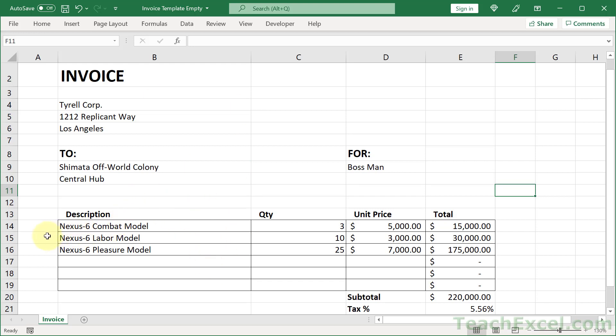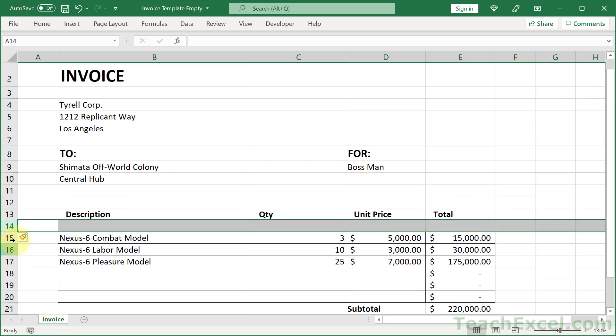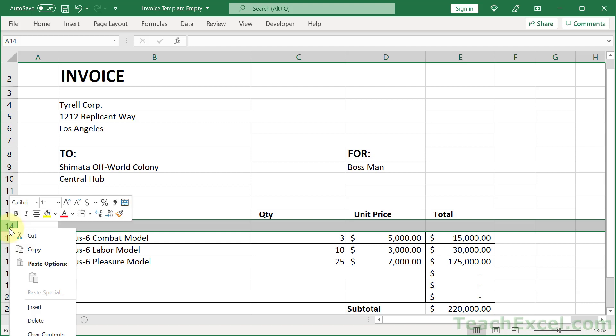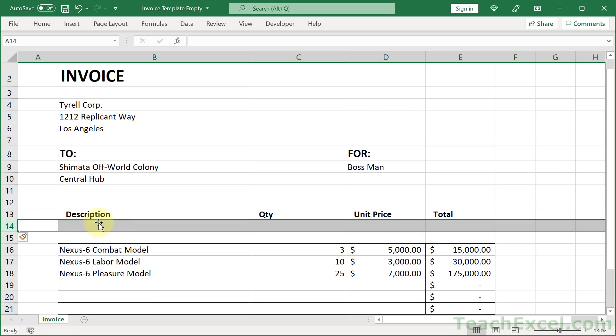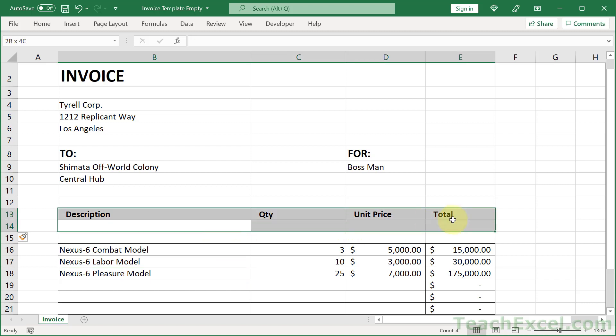And I watched somebody the other day go like this and right-click and insert, and right-click and insert, and add a bunch of items, and then notice that the borders were gone.